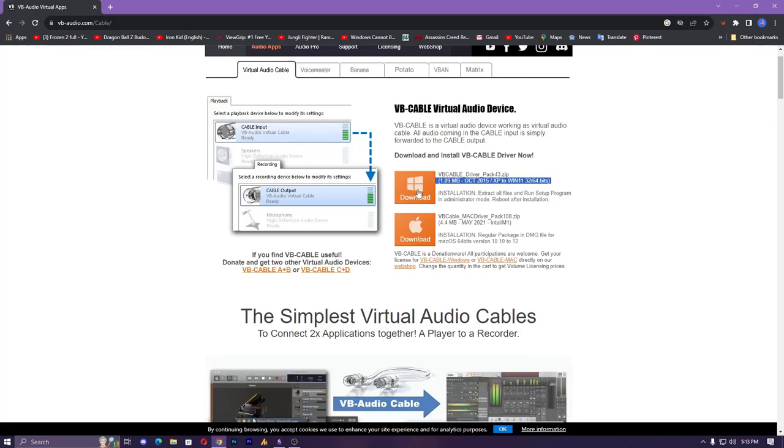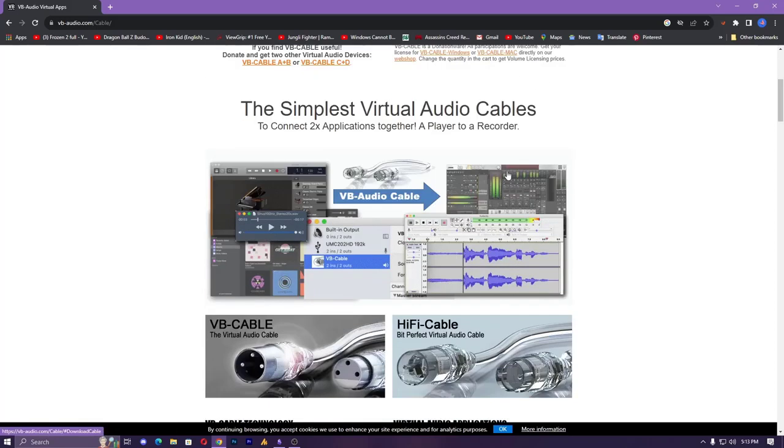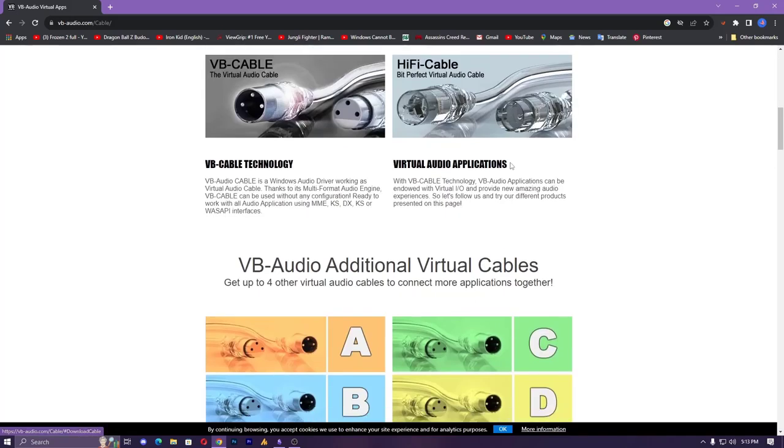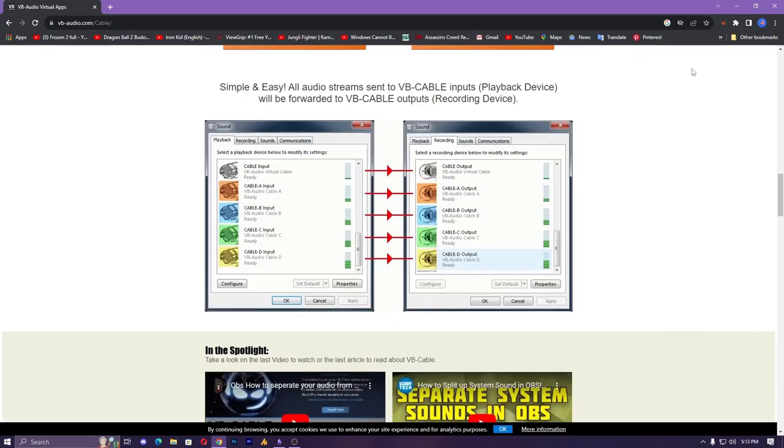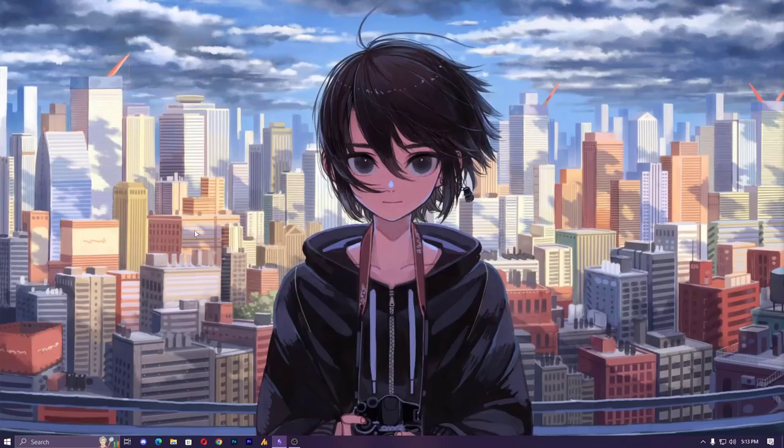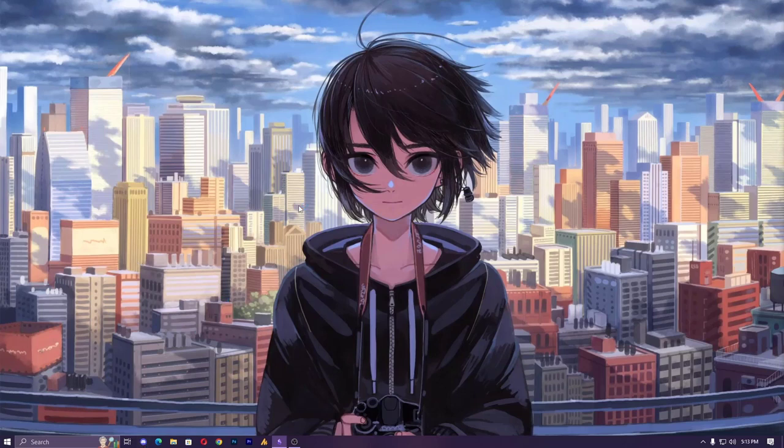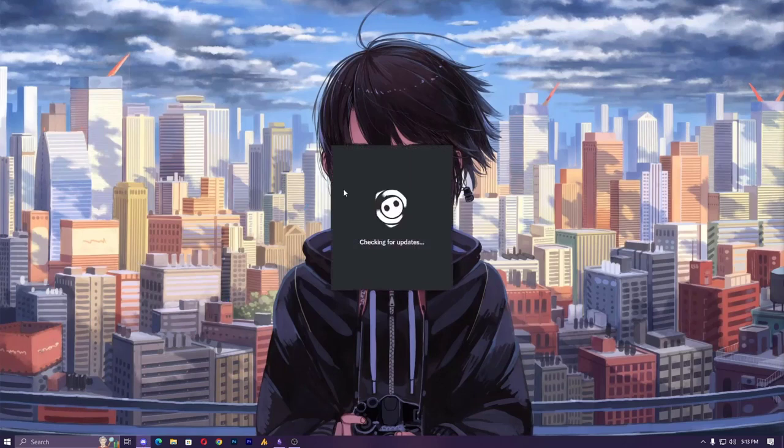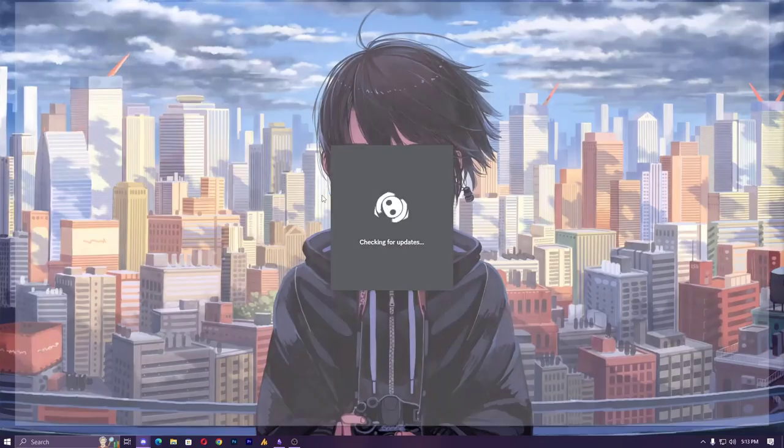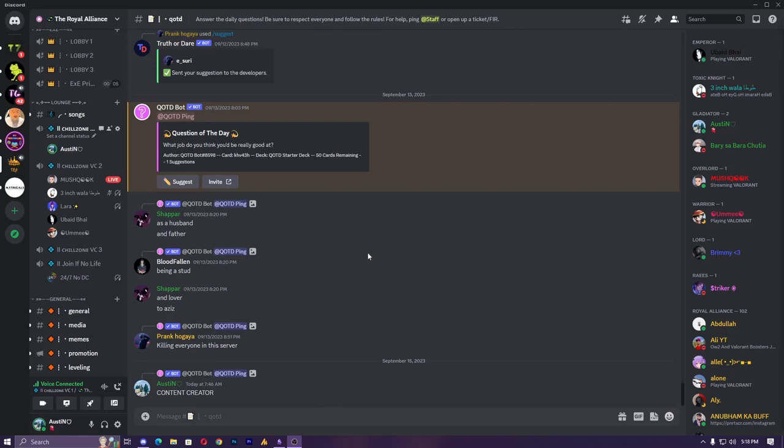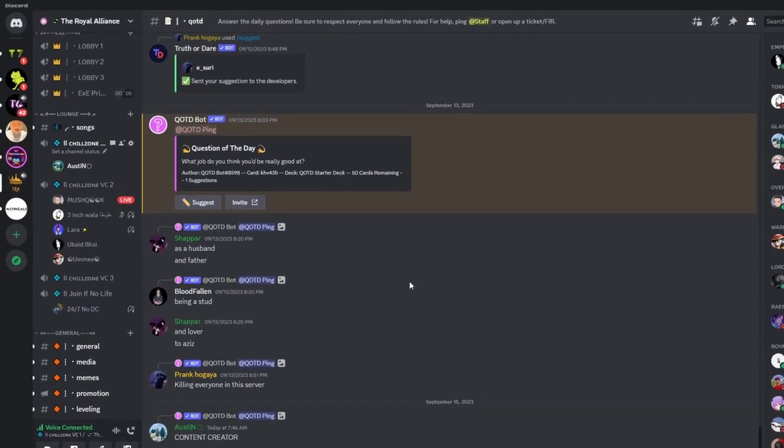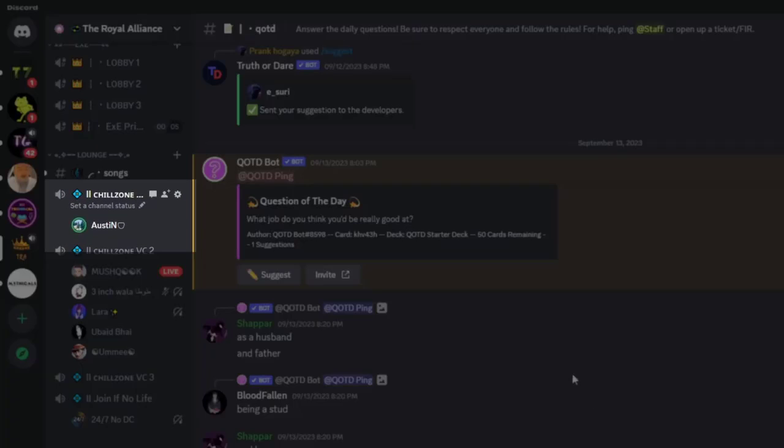Just download and install it. The download and installation is pretty simple. You can easily download and install it. After downloading and installation, now let's configure it. Let me open Discord so it will be more easy to guide you.